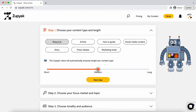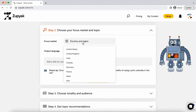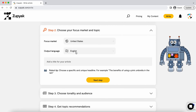Pick your desired content format, whether it's blogs, articles, social media posts, emails, whatever. Now choose your market and output language. Then all you gotta do is tell Zupyak what you want to write about.